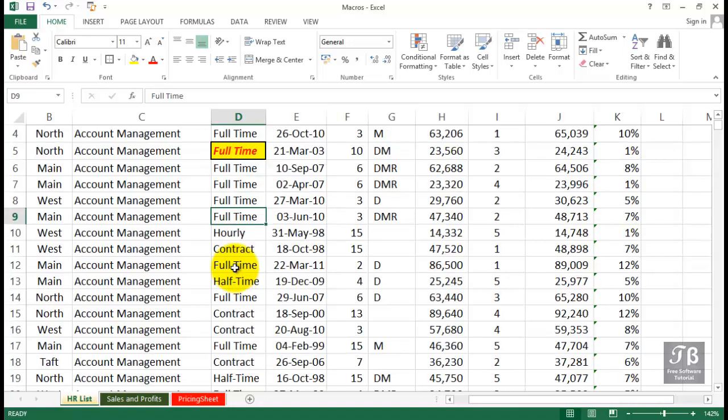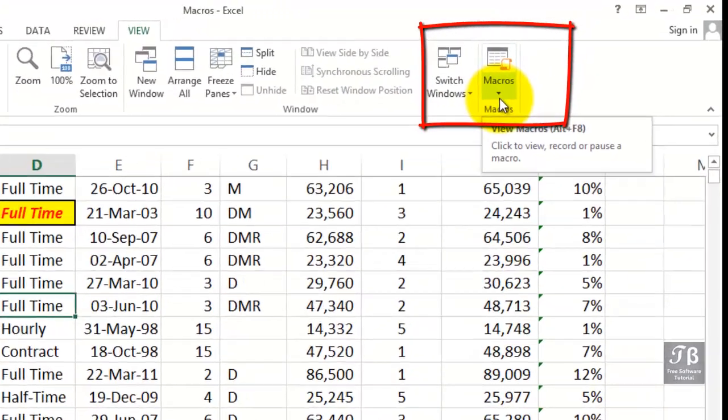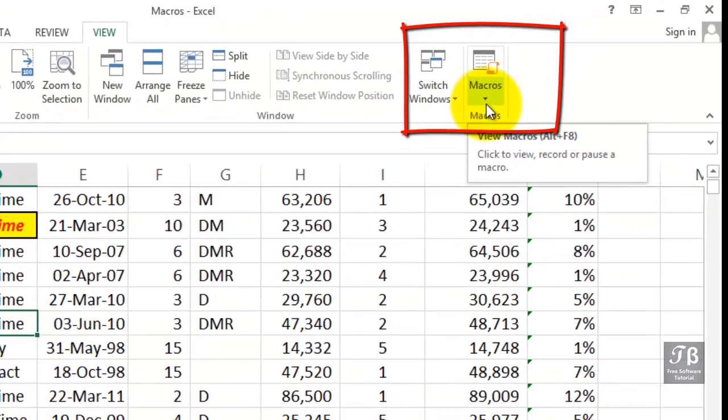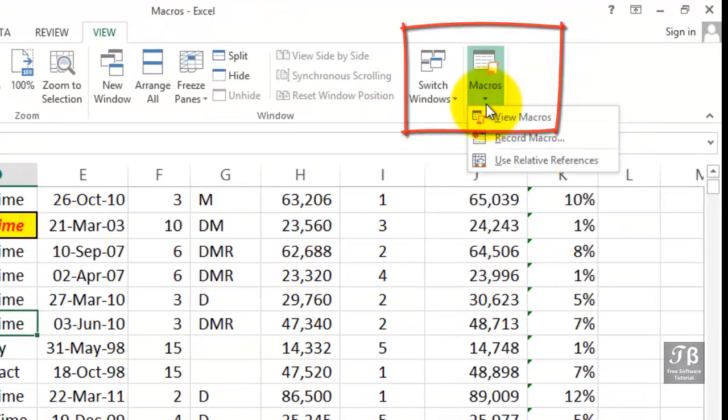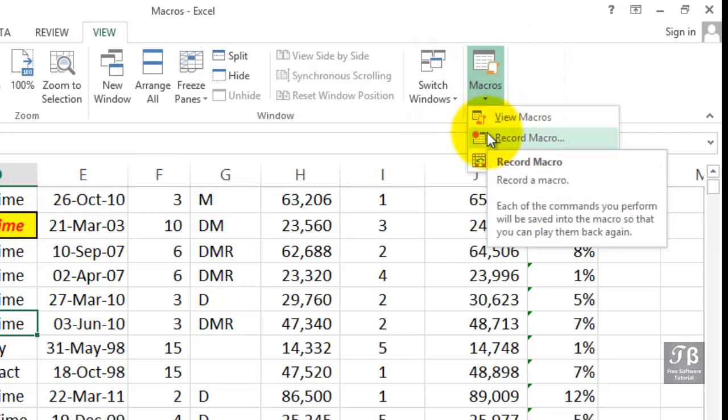We've either written down or we remember the sequence of actions that we want to go through. Let's turn on the macro recorder. There is something called a developer tab, which you could use, but you don't really need to use that. We can go to the View tab, rightmost button, Macros. Let's click the drop arrow and choose Record Macro.